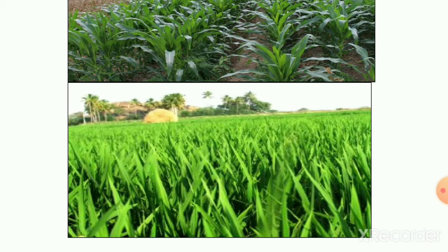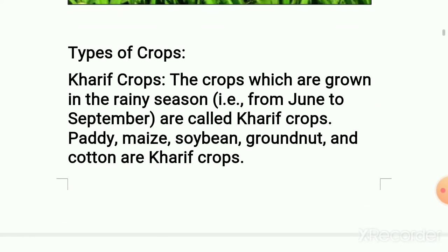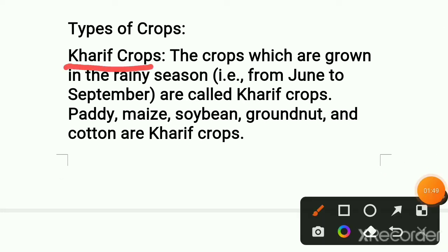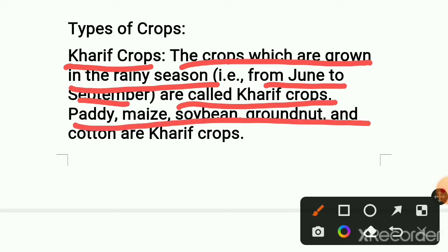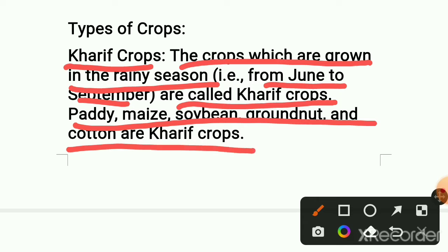Now we know what is crop. We also want to know types of crops. There are three types of crops: Kharif crops, Rabi crops, and Zaid crops. First, Kharif crops — Kharif crop is the crops or seeds which are sown in the rainy season. In the rainy time they sow the seeds, and the month is June to September.